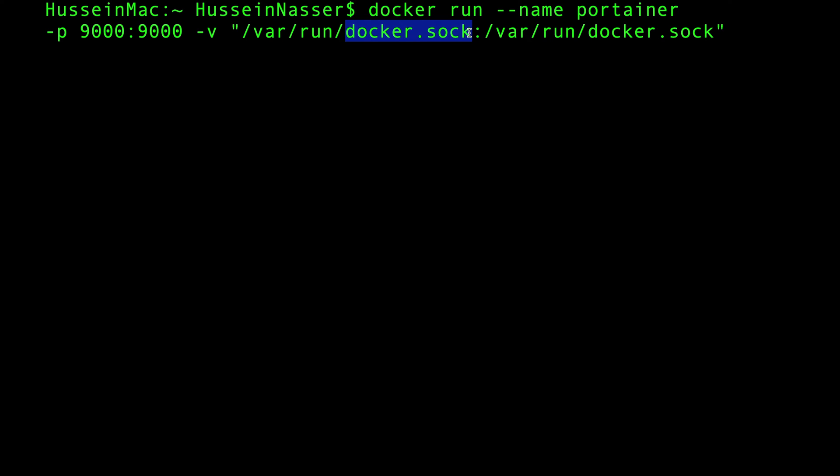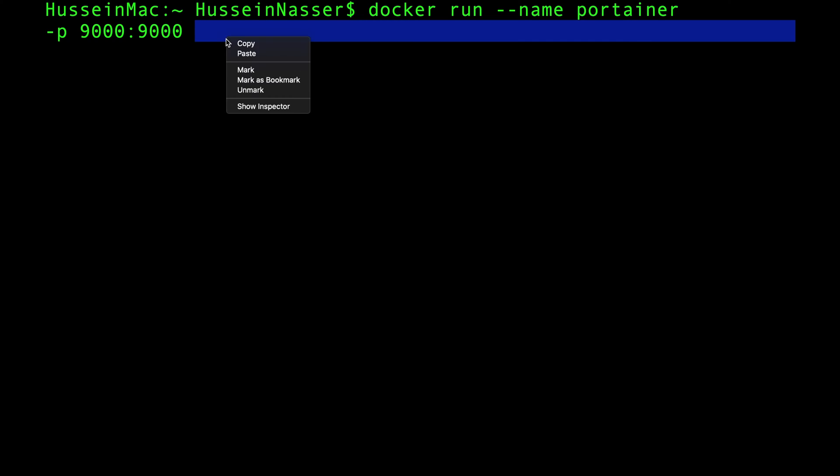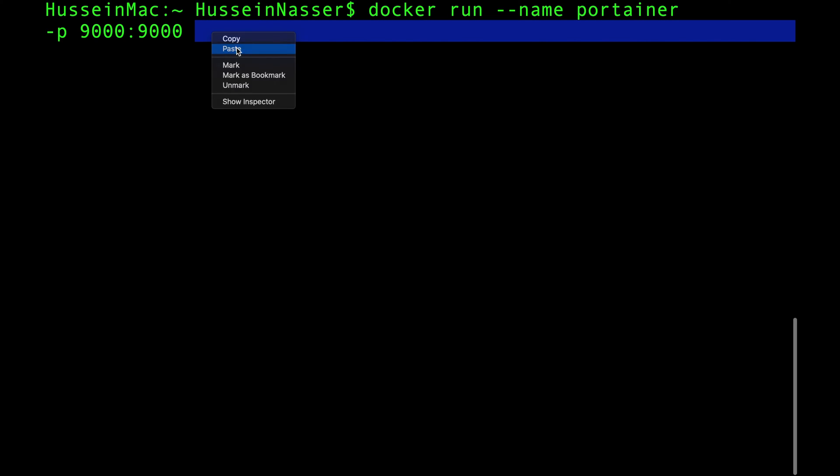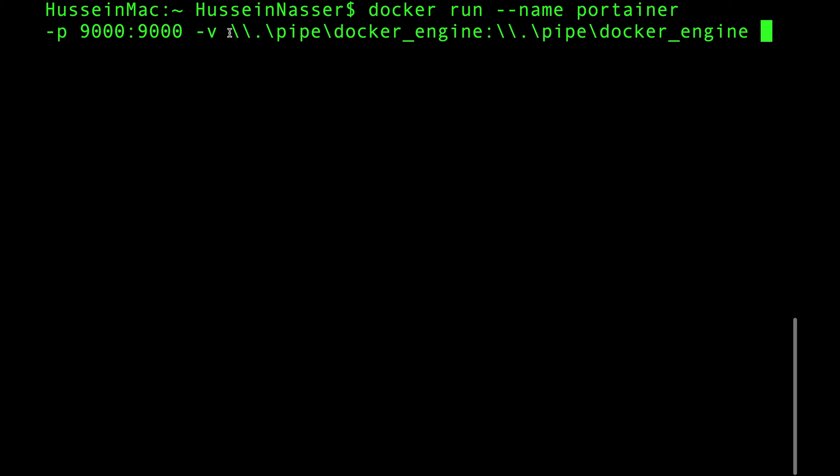Because that's the Docker command that we have on my machine. That's the command for Linux or Mac. If you have Windows, this is the command to use: dash v, pipe docker engine. You give access to your Portainer container to manage your Docker instance.